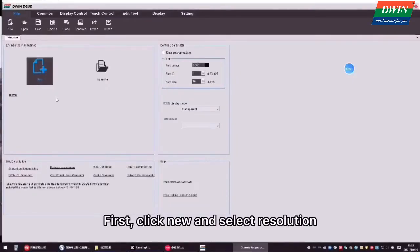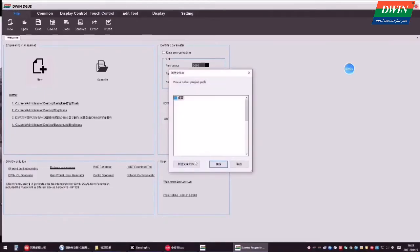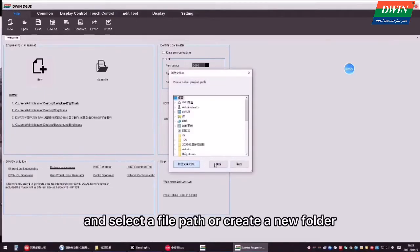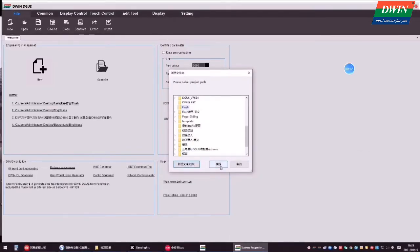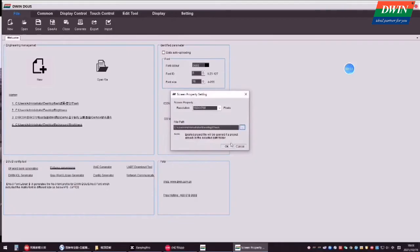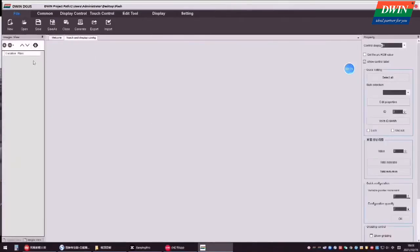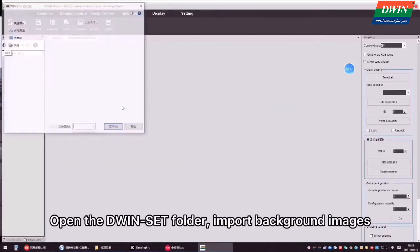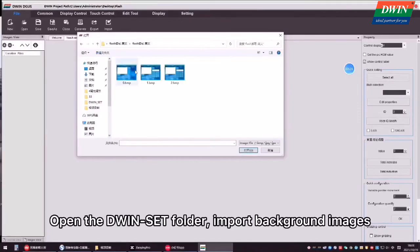First, click new and select resolution and select a file path or create a new folder. Open the D1 set folder, import background images.